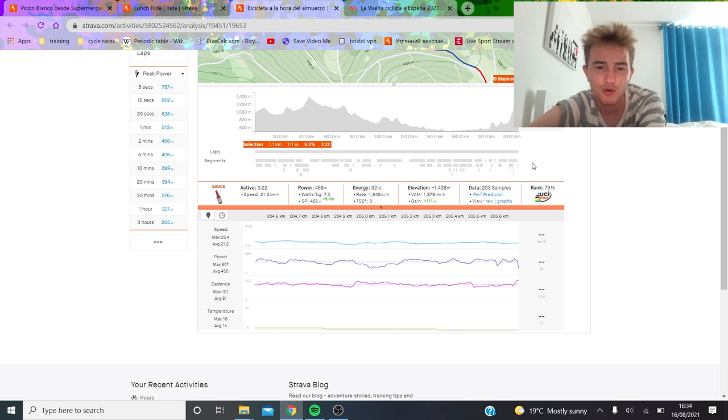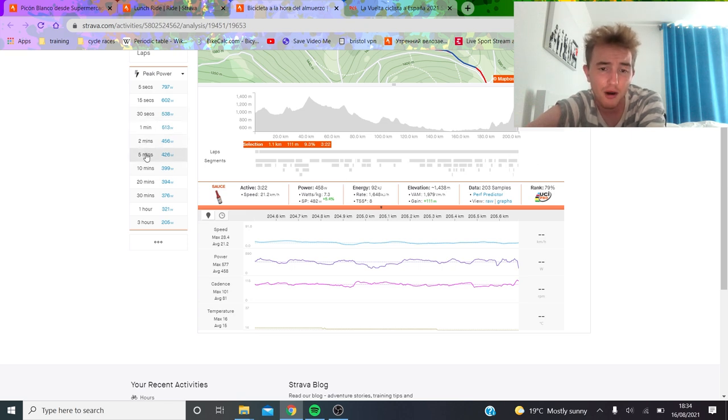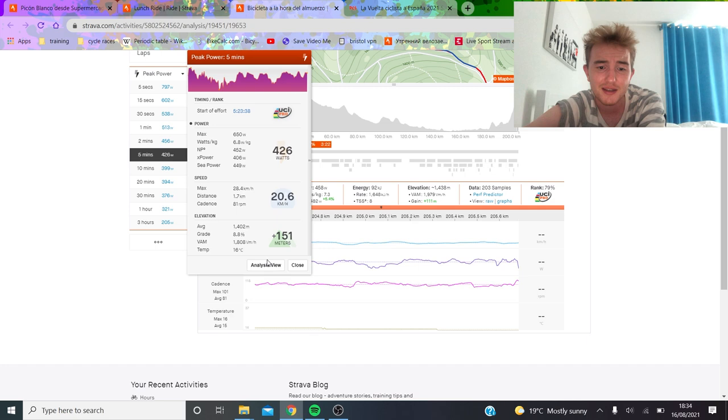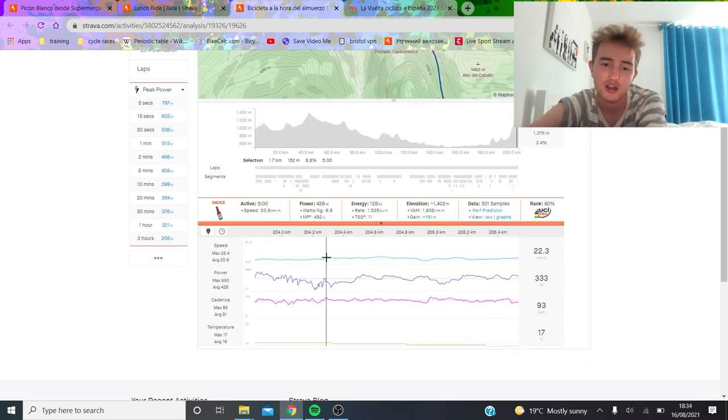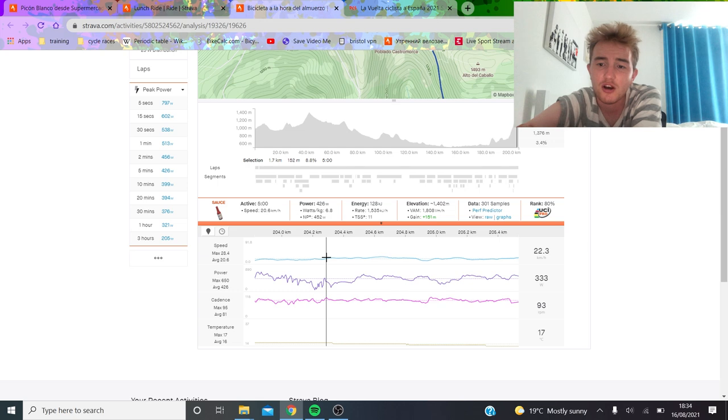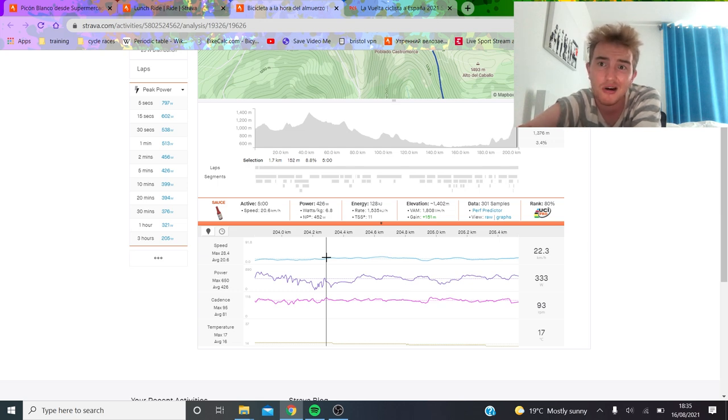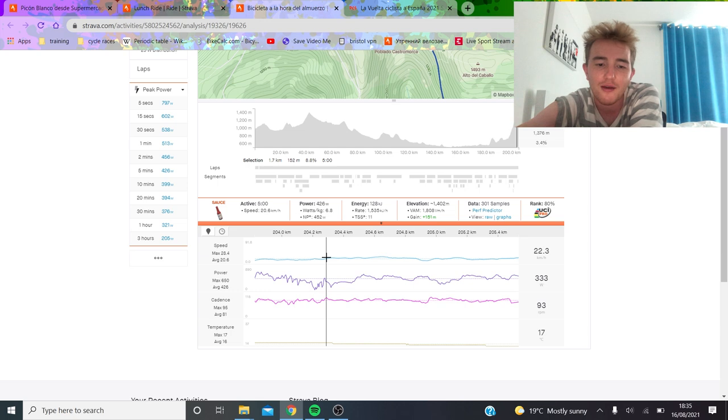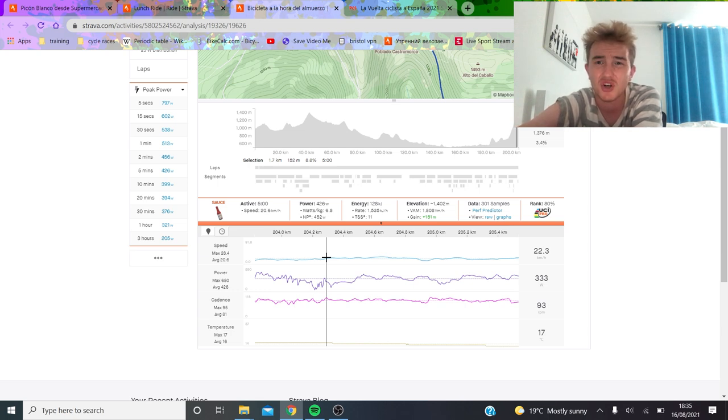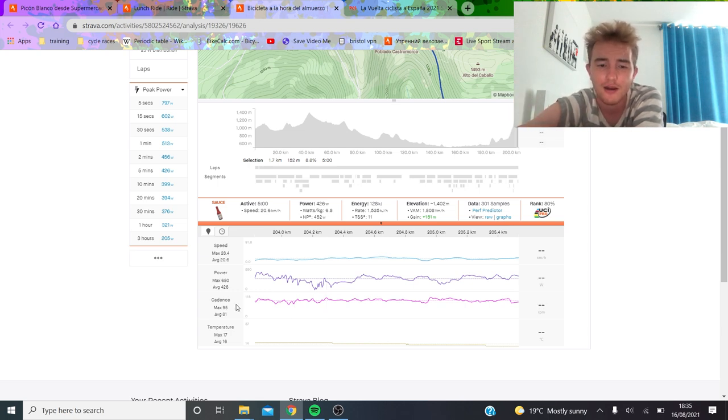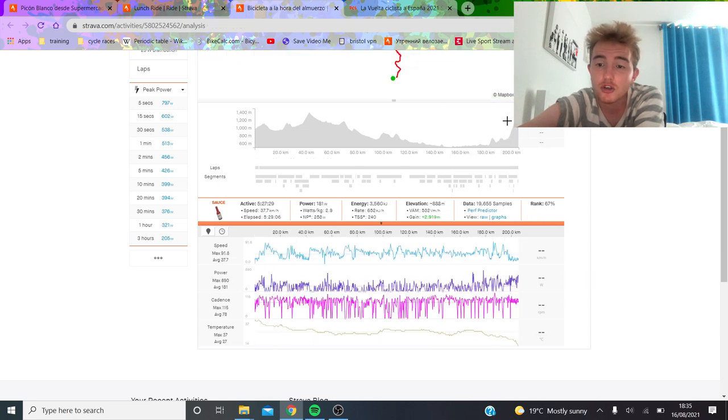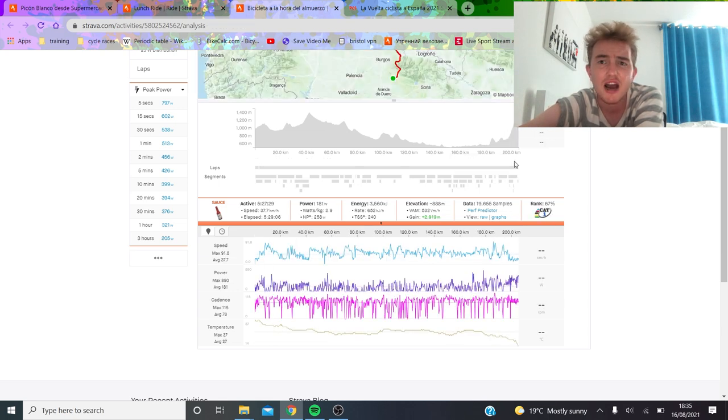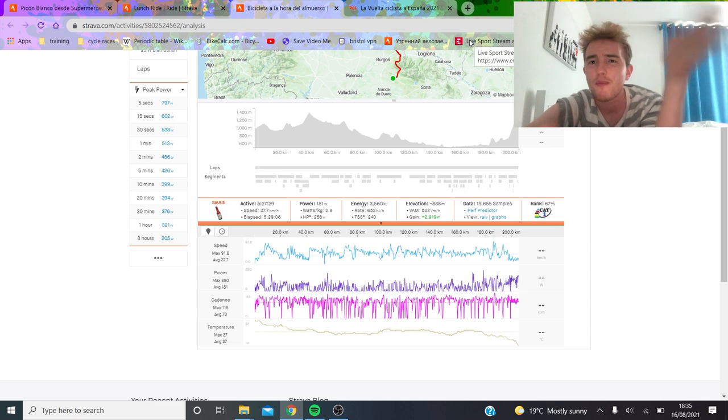The thing is basically Carapaz got dropped here and then Valverde actually did a huge turn. This last part he did 7.3 watts per kilo for the last three minutes. If we look at the peak five minutes as well, he did 426 watts, which is like 6.8 for the last five minutes of the climb. So actually towards the end it was pretty hard, but it was just before that it was basically like as soon as Carapaz got dropped, Movistar was like lol let's get on the front and burn everyone.